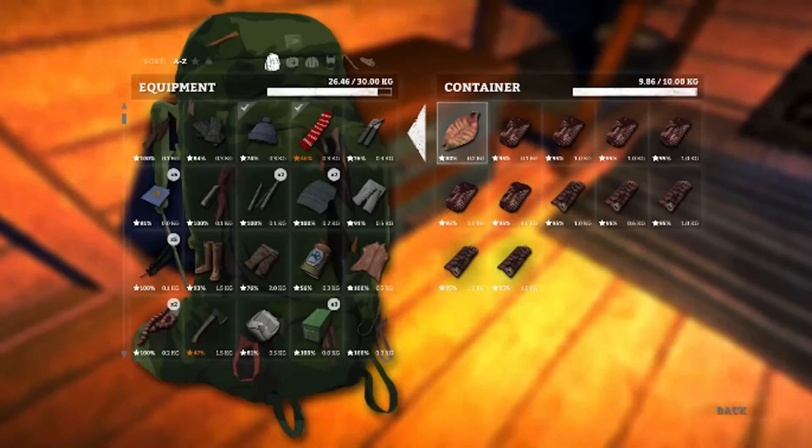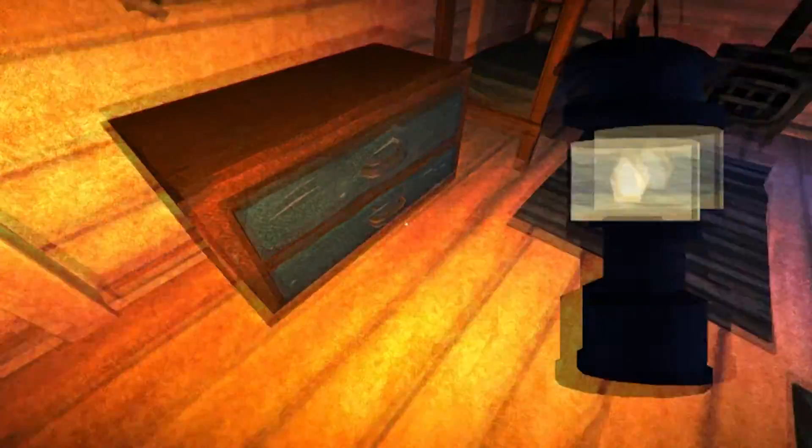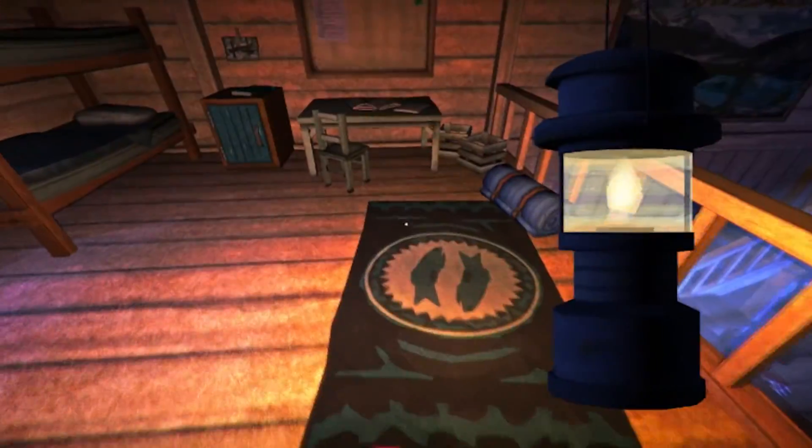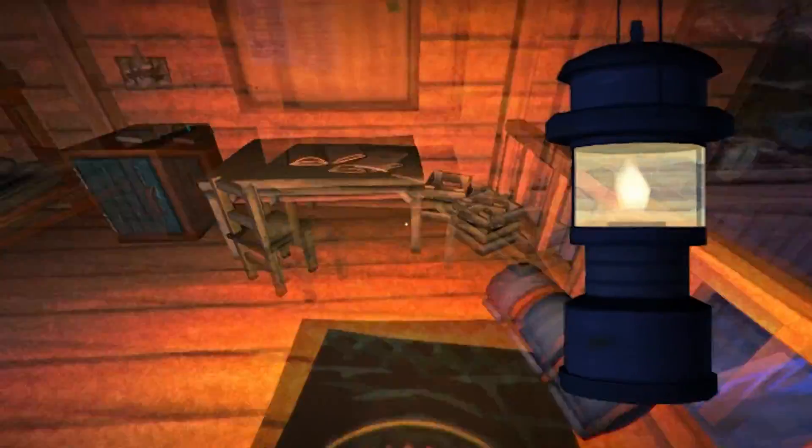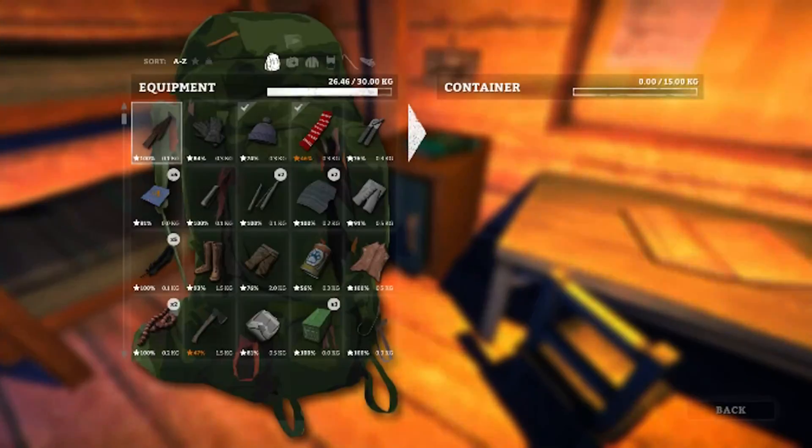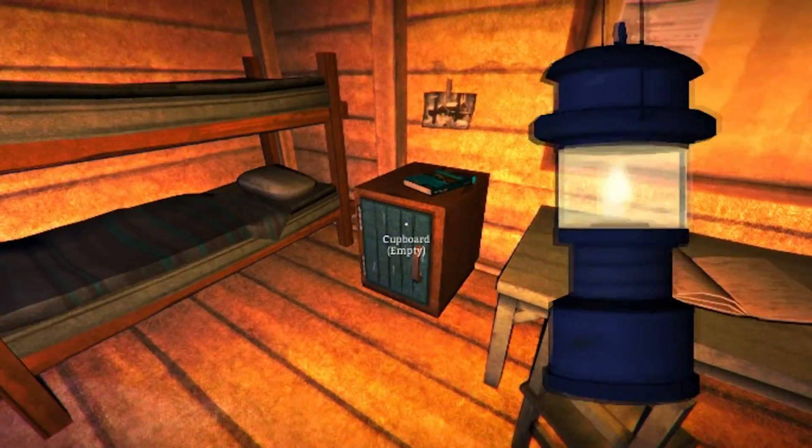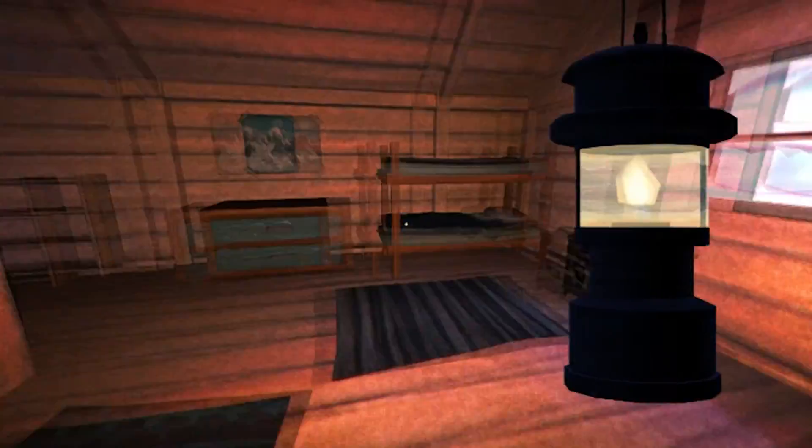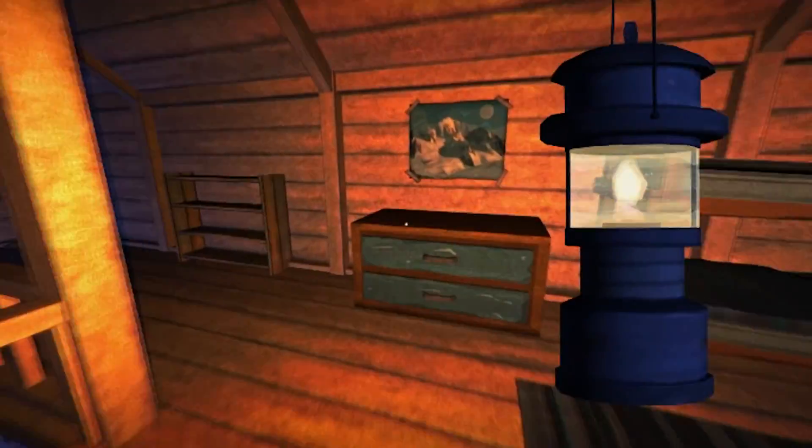So, again, plenty of stuff for us to do in this game and I hope to see you in a later episode while we explore further into the Long Dark. So thanks for tuning in to this episode of The Shredding Skeptic.